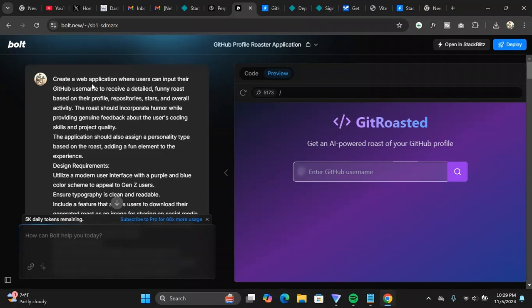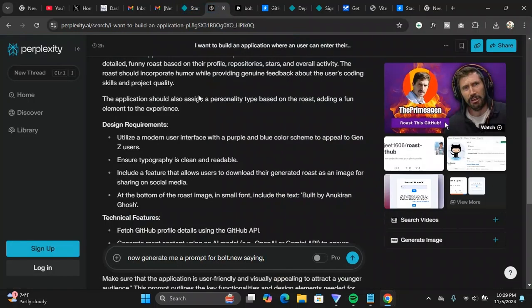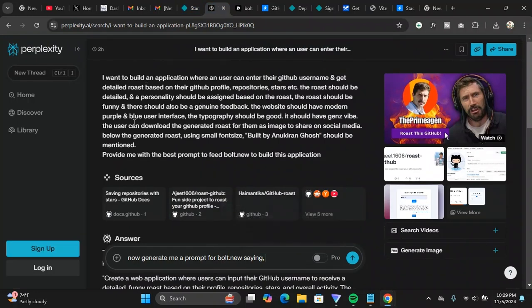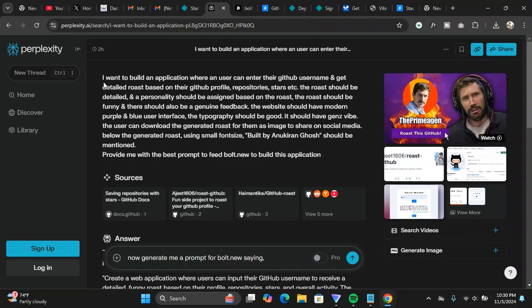Basically for that I have used Perplexity. So this is the prompt I have given. Inside Perplexity I have given this prompt to Perplexity to generate the prompt for bolt.new so that I don't need to explain bolt.new again and again and debug the stuff and to read the prompt again and again. If I read the prompt again and again on bolt.new, there's a chance that my tokens will get reduced.